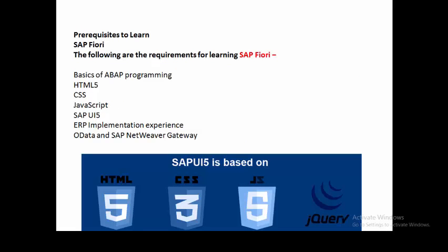It is very important for us to understand the basic requirements to become an SAPUI5 Fiori consultant. These are: basics of ABAP programming, HTML5, CSS3, JavaScript, basics of SAPUI5 interface, ERP implementation experience, and SAP NetWeaver Gateway and OData. If we categorize these, HTML5, CSS3, and JavaScript are all used for front-end implementation.